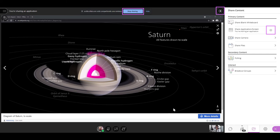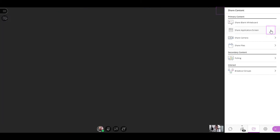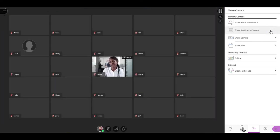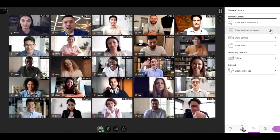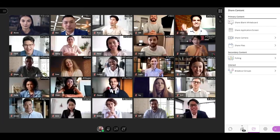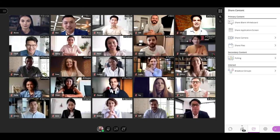icon next to the application screen sharing option in the Collaborate panel. The application screen sharing option is only available to moderators and presenters.